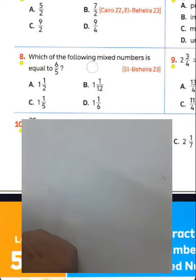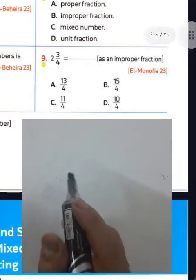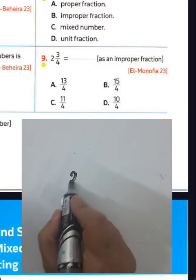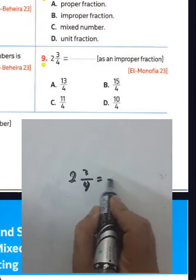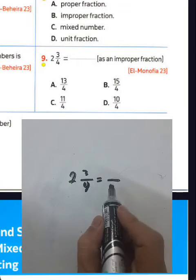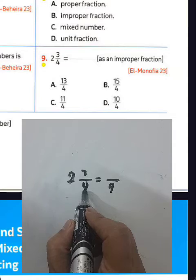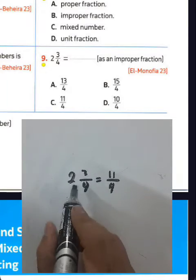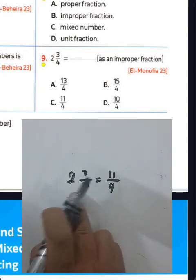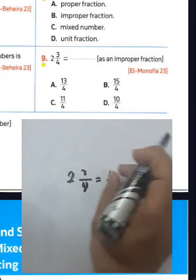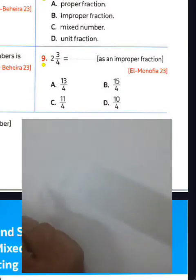Question number nine: 9 and 3 over 4. We call it a mixed number. Convert from mixed number to improper fraction: write 4 in the denominator. 9 times 4 equals 36, plus 3 equals 39 — the result will be 39 over 4.